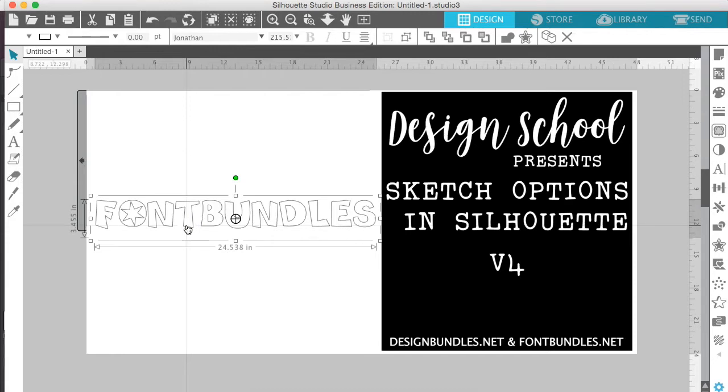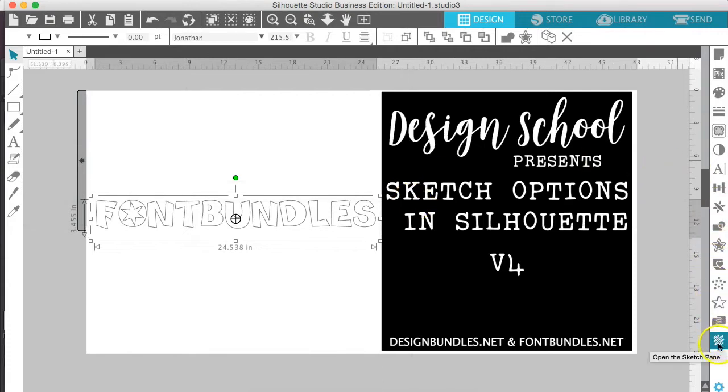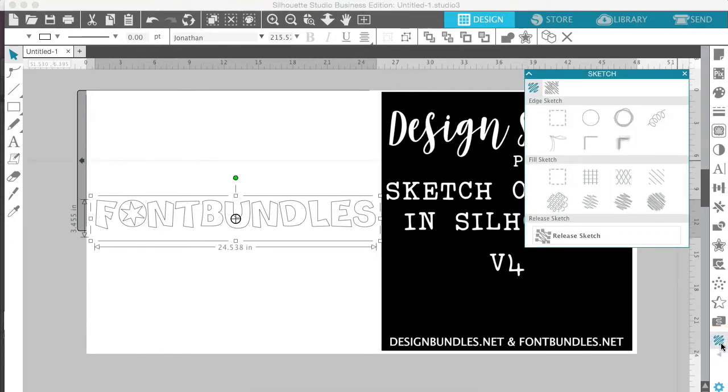So once we've typed out our text, we're going to go over here to the squiggly line on the right hand side. This is your sketch panel. When we open that up, the sketch panel appears and you see all of your different options here.